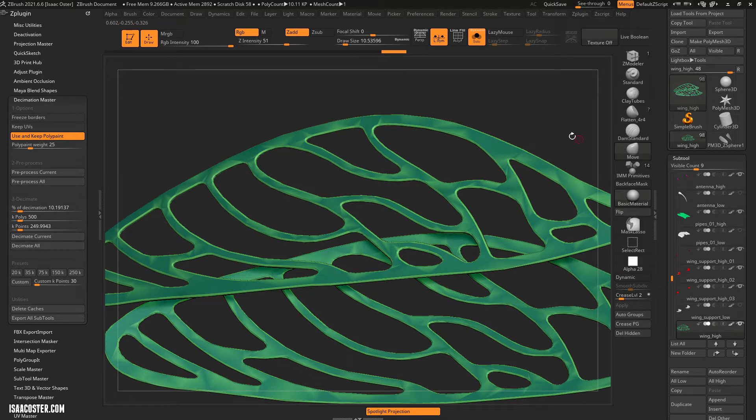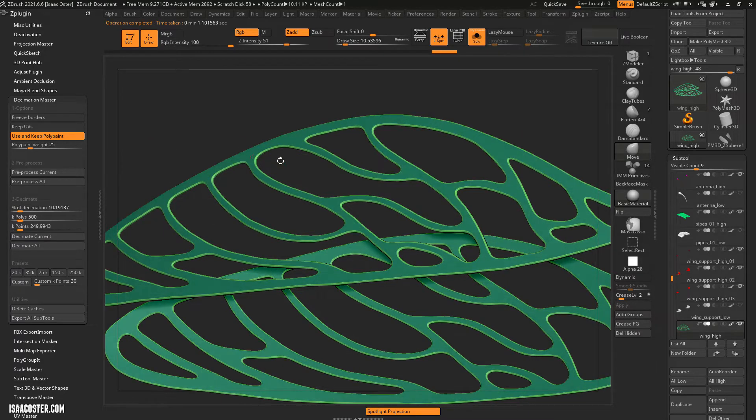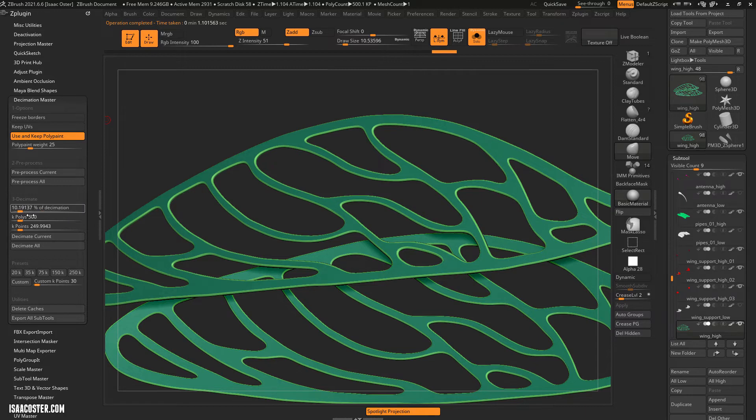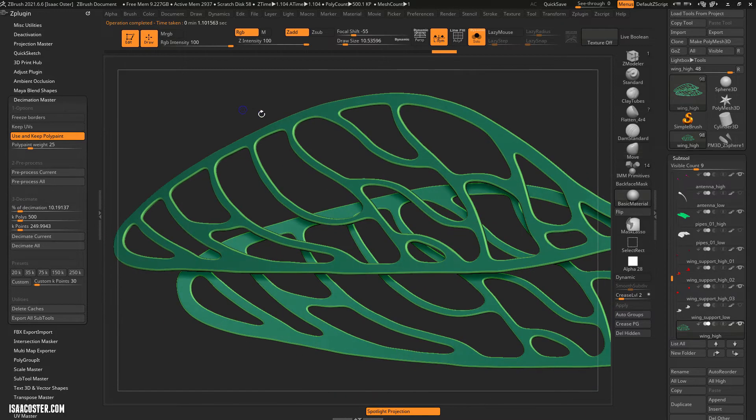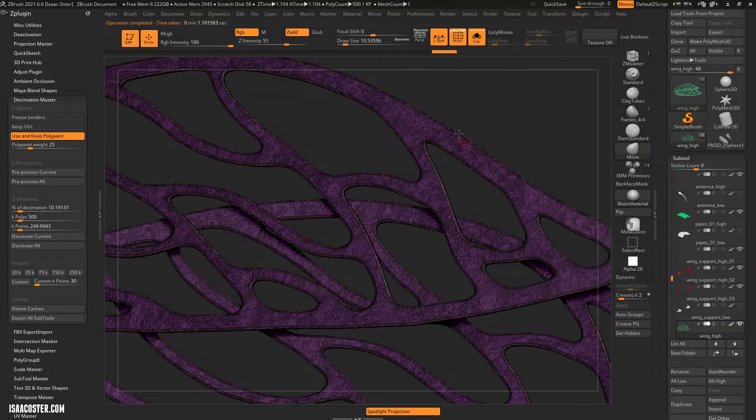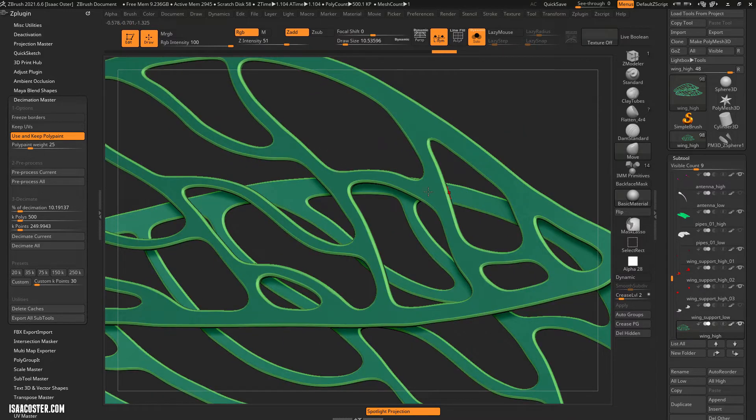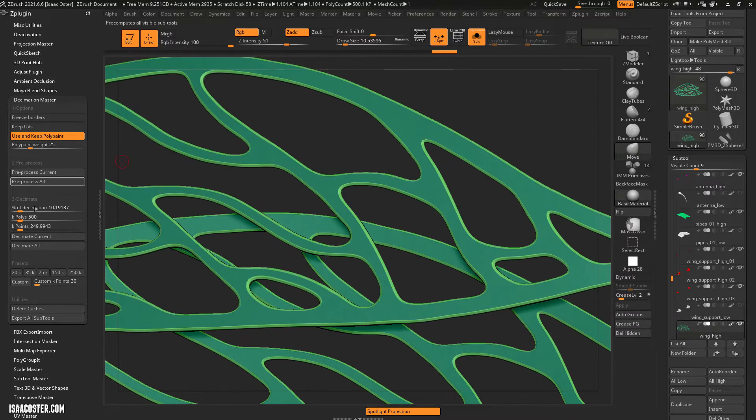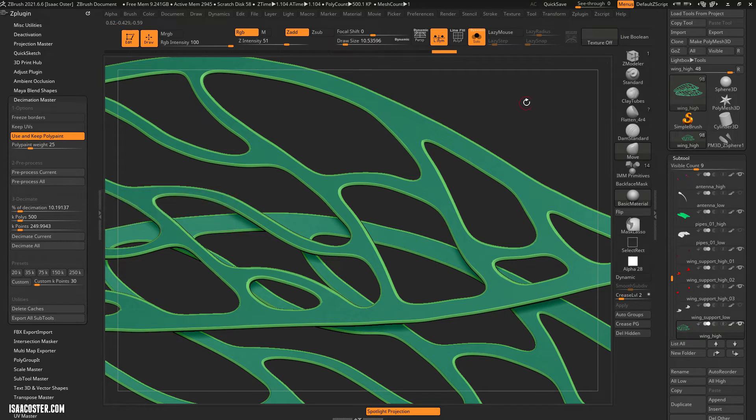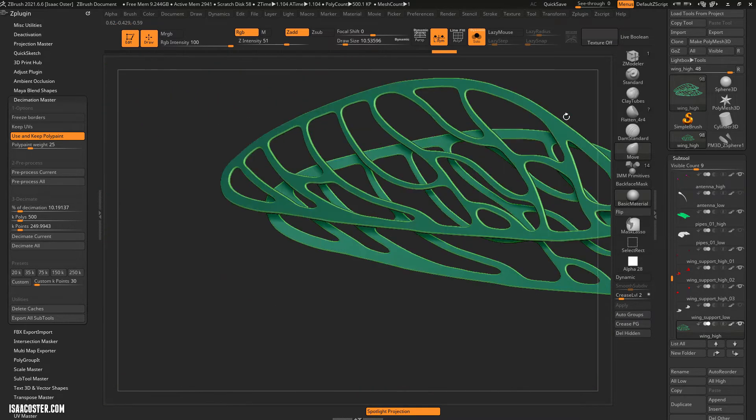And the nice thing is once you've processed it or pre-processed it, you can do whatever you want here and it'll just update. Let's see, let me go ahead and decimate current. So it's going to go back to the original and then take it to 500K. So long as you don't do anything else to it, it'll be able to do different values very quickly. So that's one of the nice things about this tool, but you just got to wait for the pre-process step to complete before you can finish.